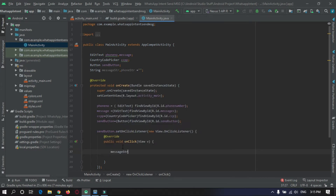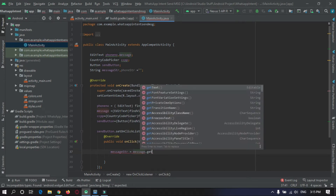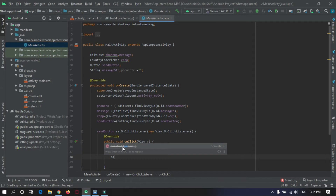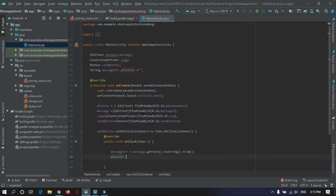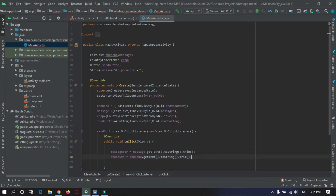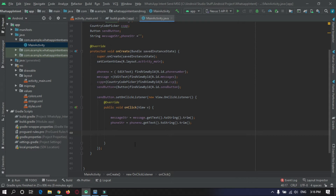First, we will get the message from the message EditText using dot trim, and then we will get the phone number string from the phone number EditText. Now we have both strings — the message and the phone number — that have been entered in the text boxes.